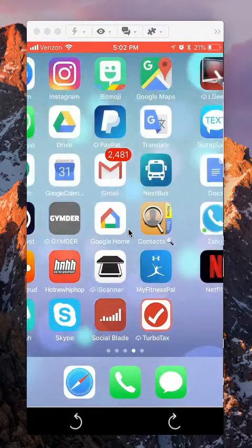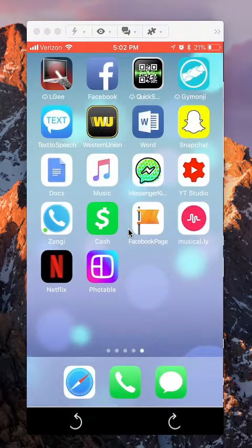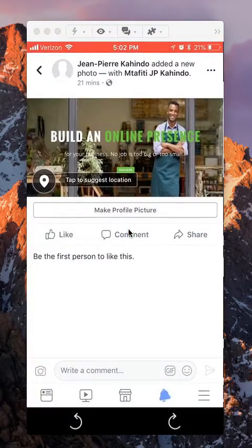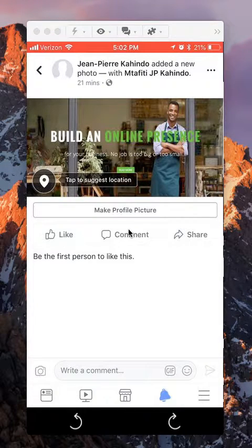First, let's open up your Facebook app. Once you have it open, go to the picture that somebody tagged you in.